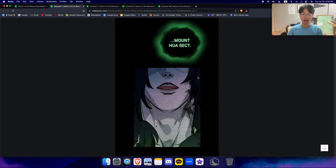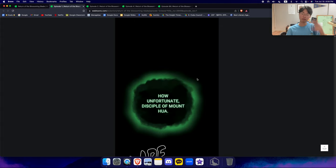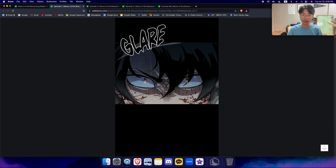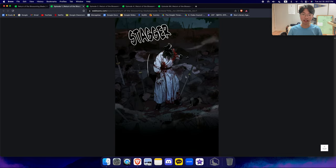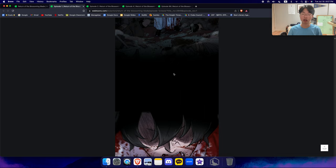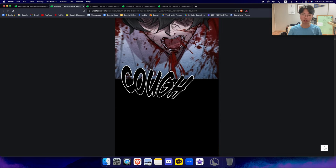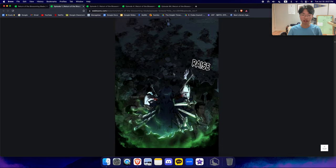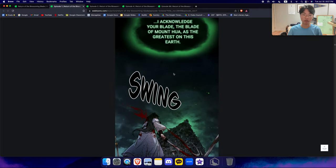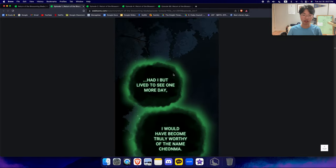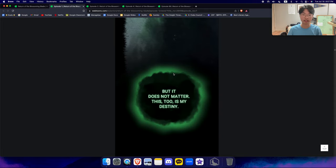And basically, because of this big alliance fight, Mount Hua was the one who received almost irreparable damage. And with his last breath, Chunmyung, our lovely main character,